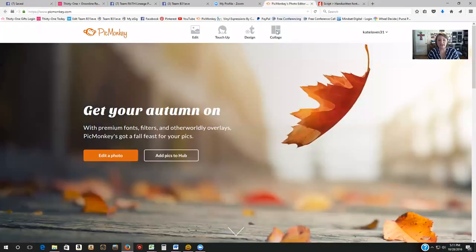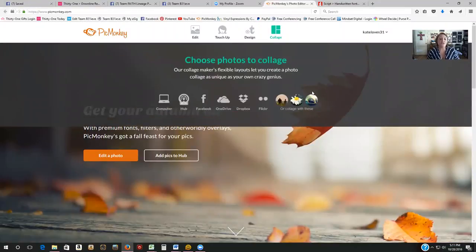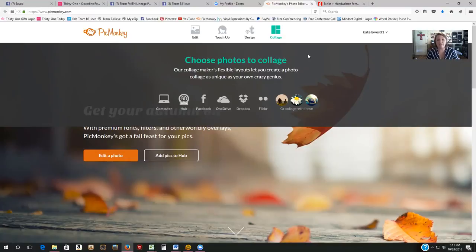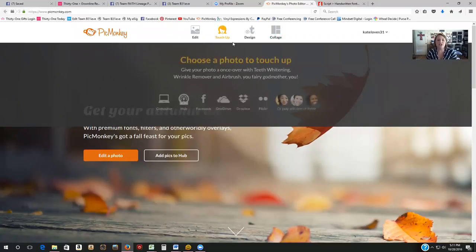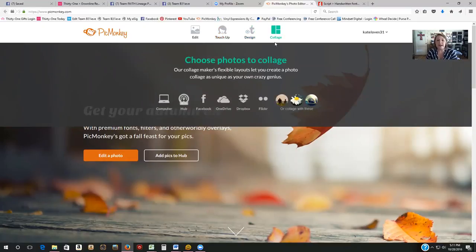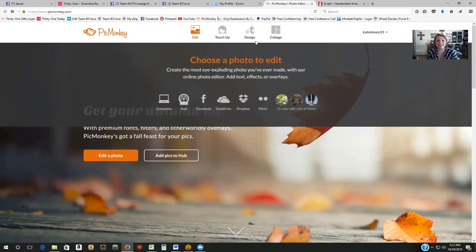So PicMonkey — this is what I use for several things: creating flyers, signs for vendor events, graphics for my VIP page, photos for my Facebook shopping album, all kinds of stuff. You have several different options at the top: Edit, Touch-Up, Design, and Collage. The two I mainly use are Edit and Design.